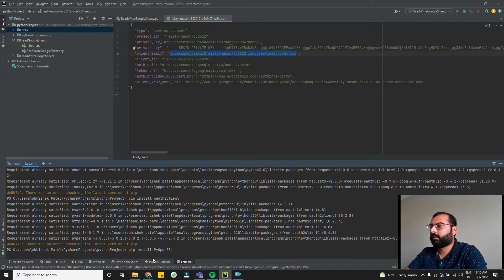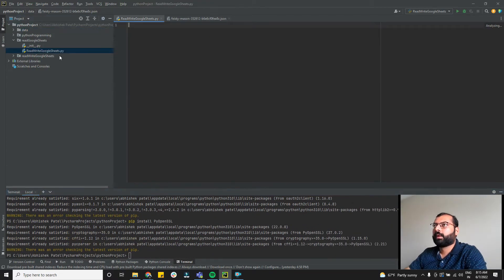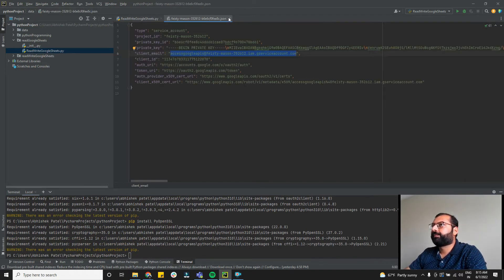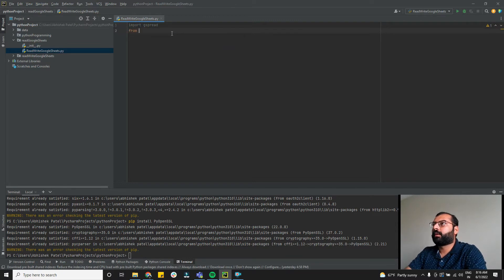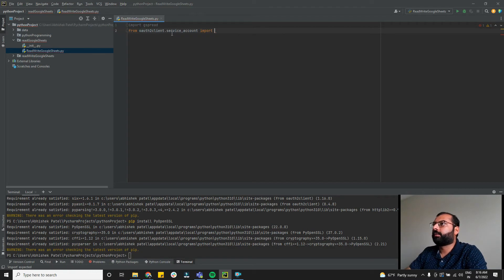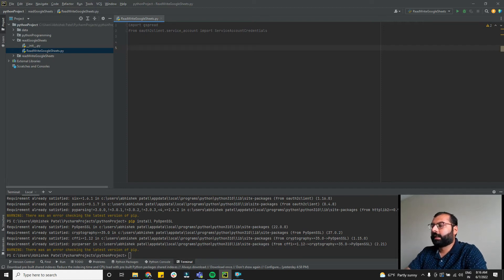Now let's go to the read/write Google Sheets file. First, import gspread. Second, from oauth2client.service_account import ServiceAccountCredentials. Those are the two packages we're going to need.